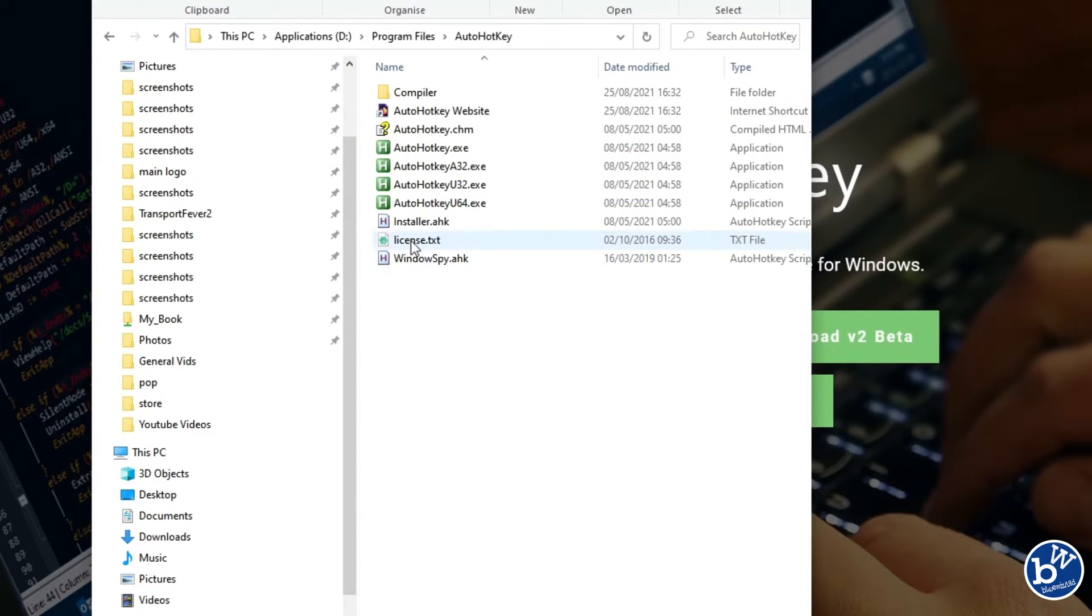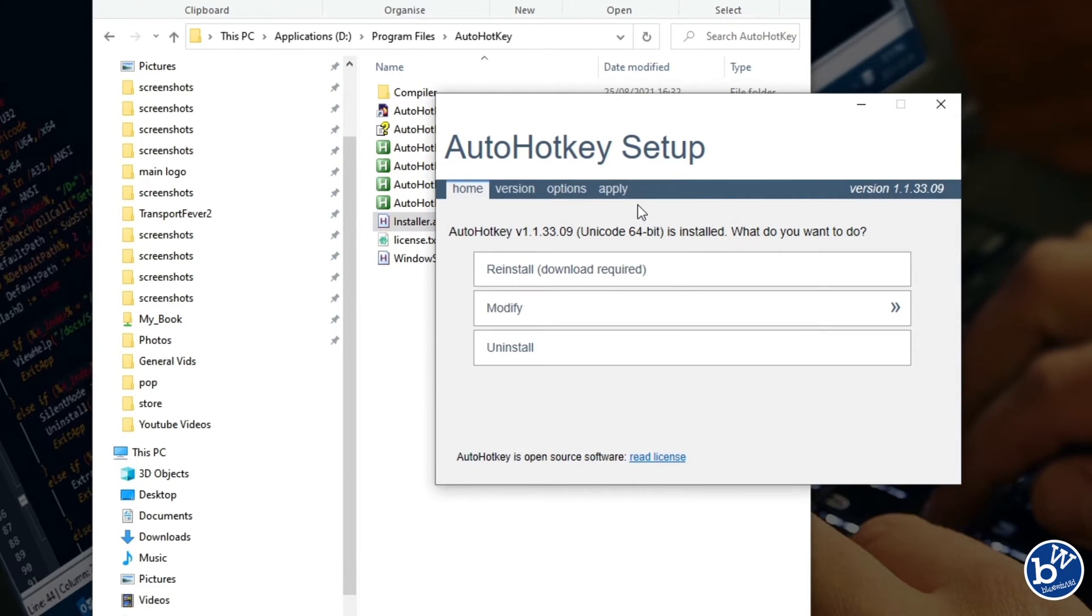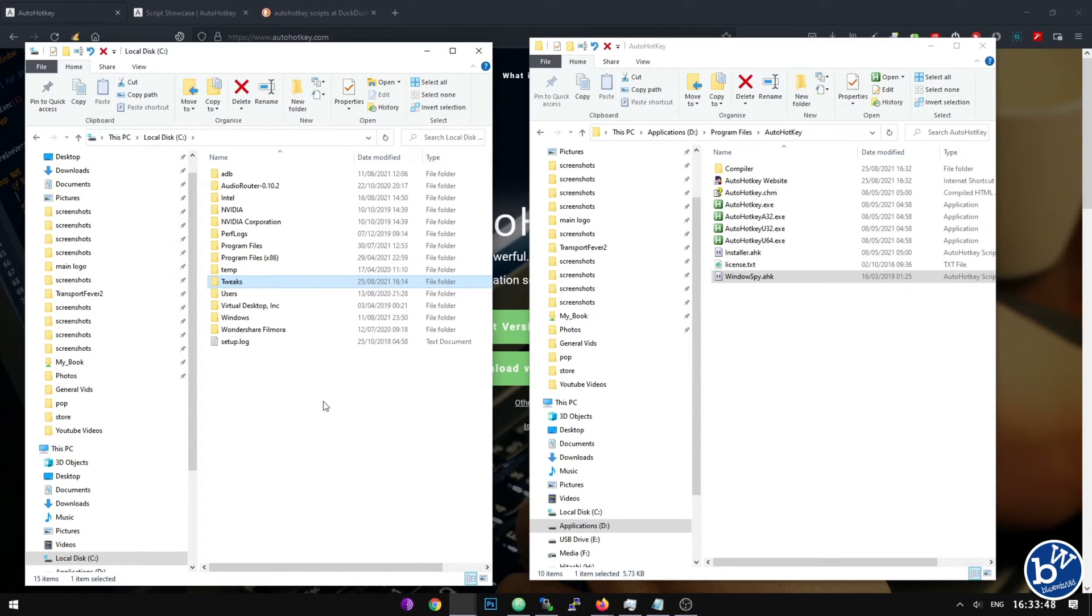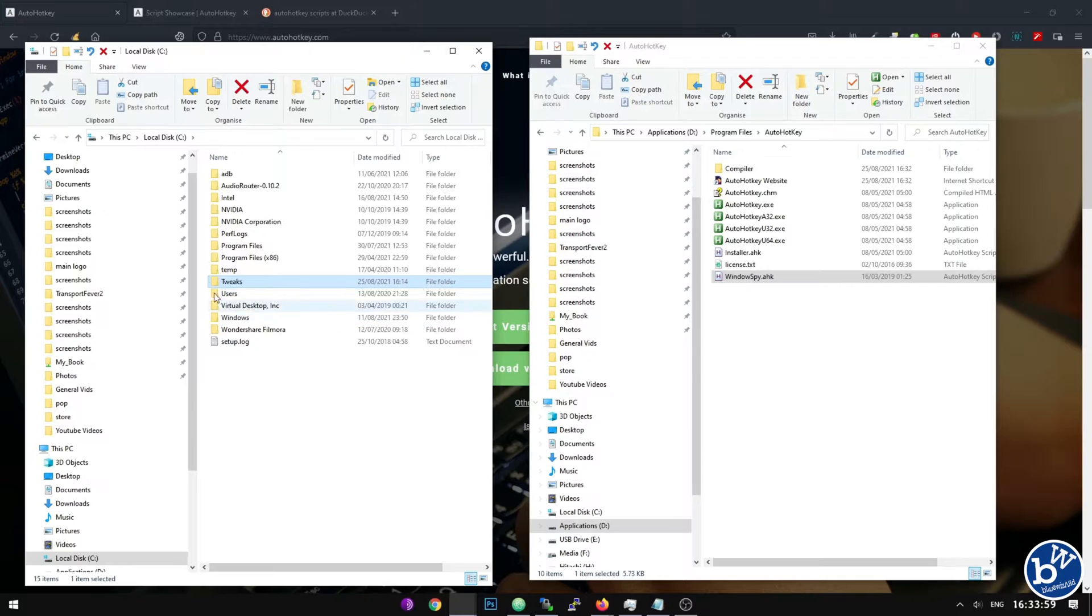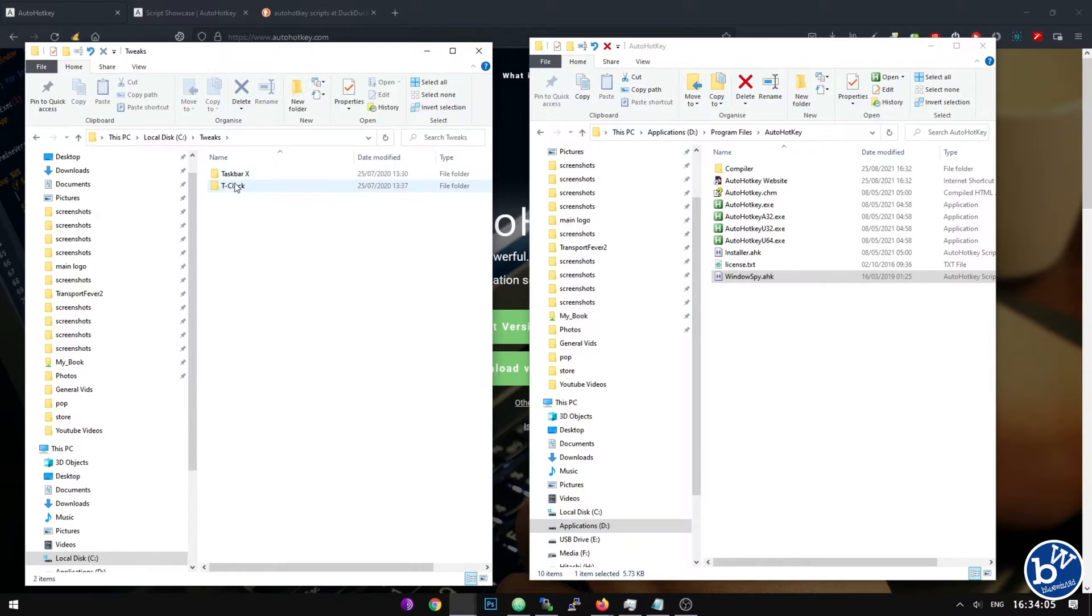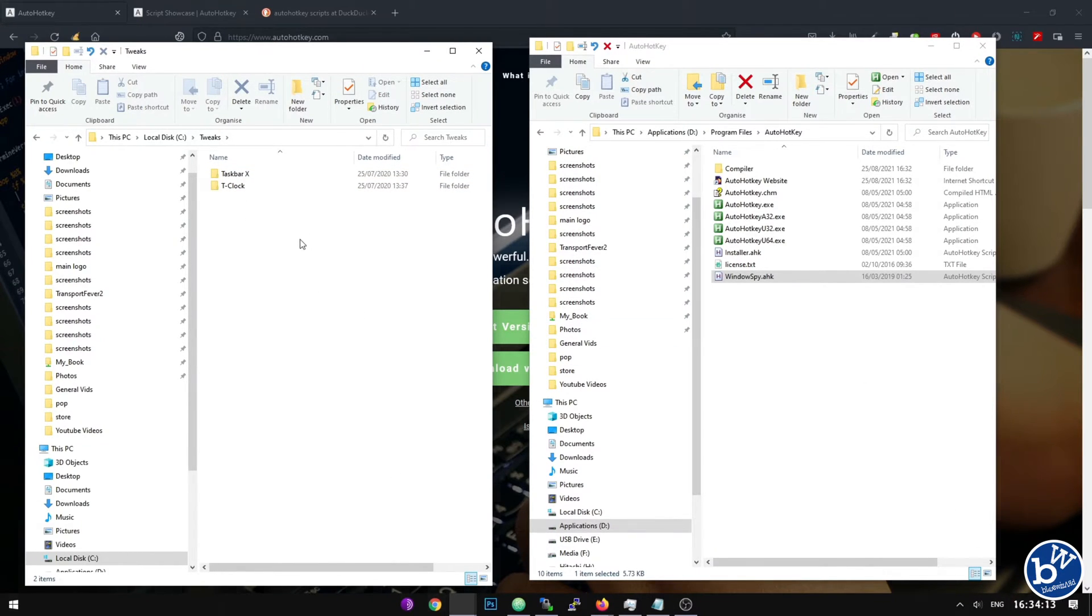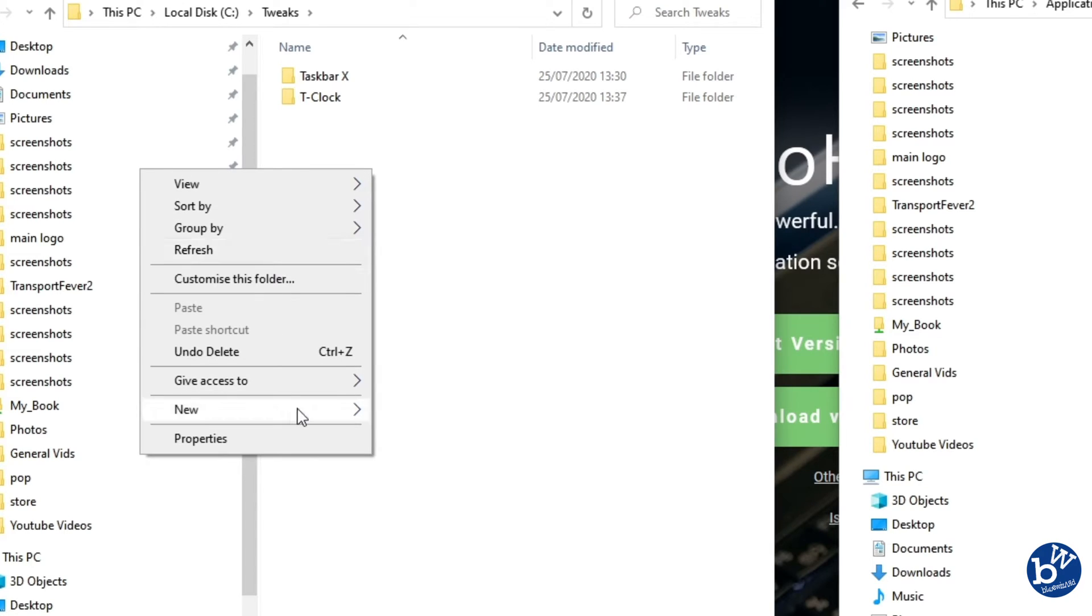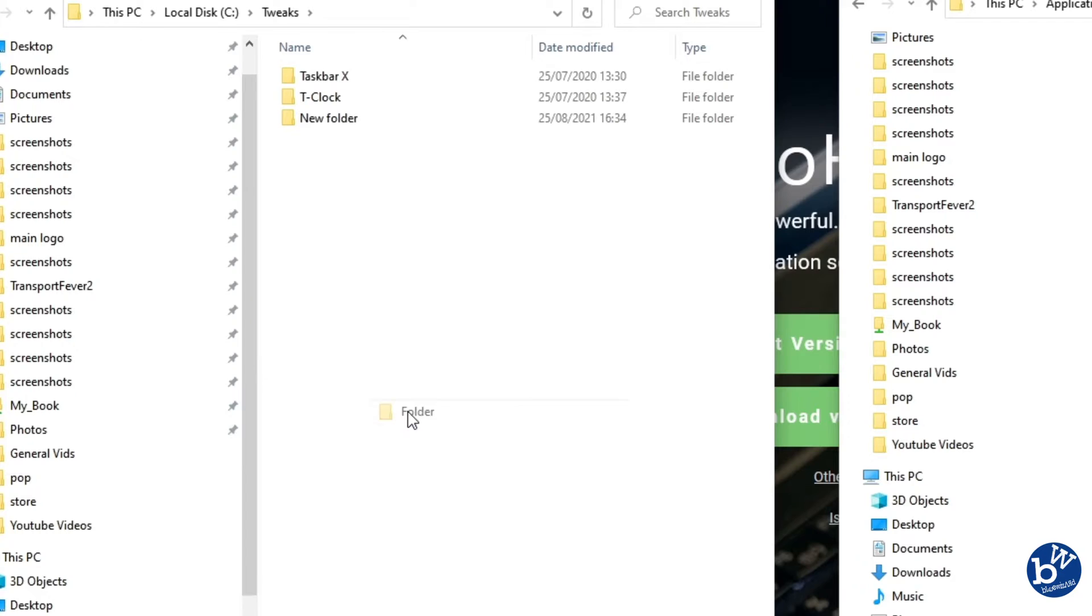You get back to this by simply clicking the install again. The next thing we want to do is start creating our configs. You can install the configs any way you want, but I'm going to put them in C drive in tweaks. You can see I've got two here but these are different programs. TaskbarX is the centered taskbar, T-Clock is a nice little different clock. We're not going to concentrate on those today. We're going to create a new folder, we're going to call it AutoHotKey.